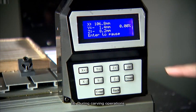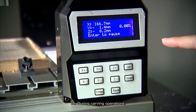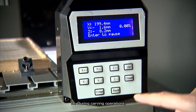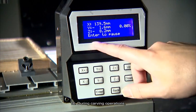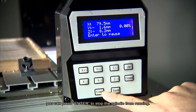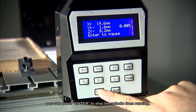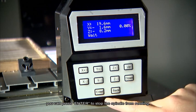Number 16. During carving operations, you can press enter to stop the spindle from running.